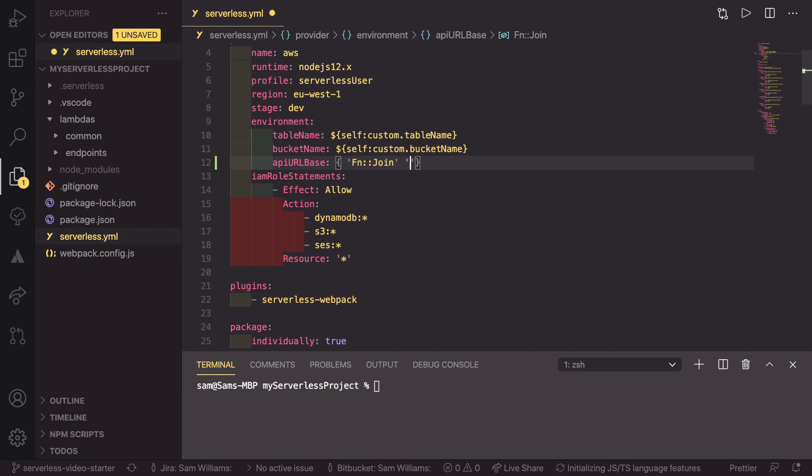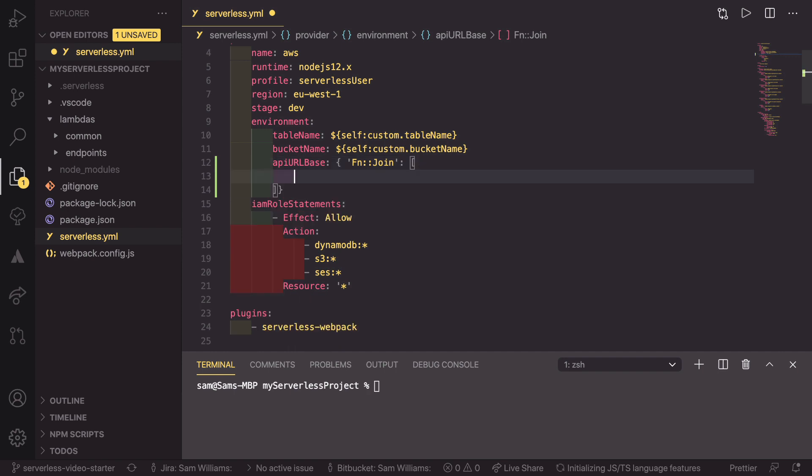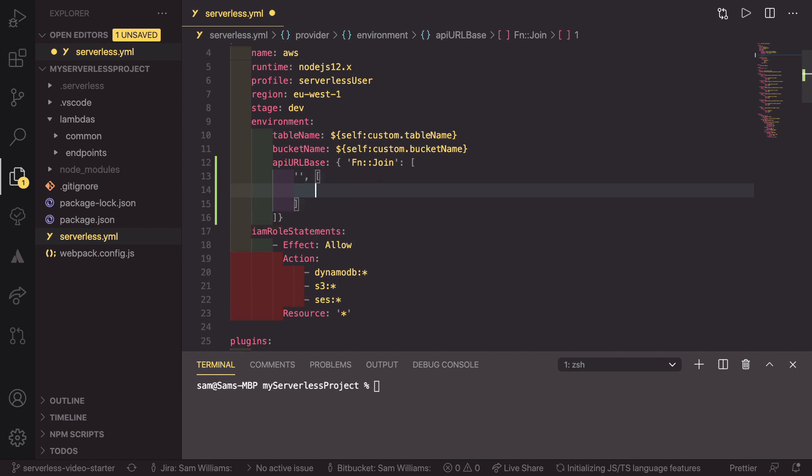Now, join takes an array, and inside that array, first you need to say what you're going to be joining each of the pieces together with. In our case, that is going to be just nothing, so it's a string containing nothing in between. If you're doing a different kind of join, you could use a comma, a hyphen, or something like that. And the second part is an array, and inside this array are each of the sections that you're going to be joining together.